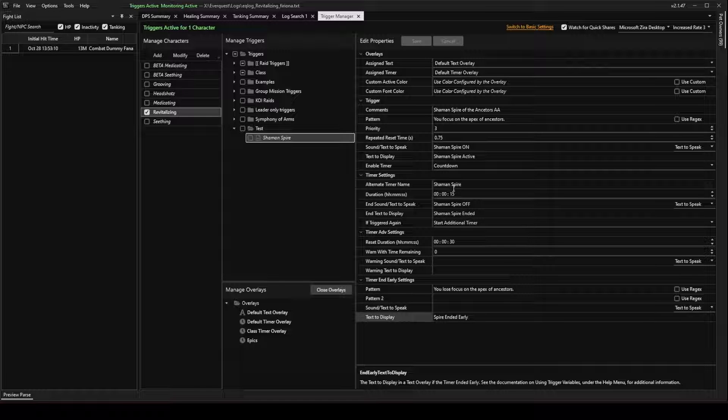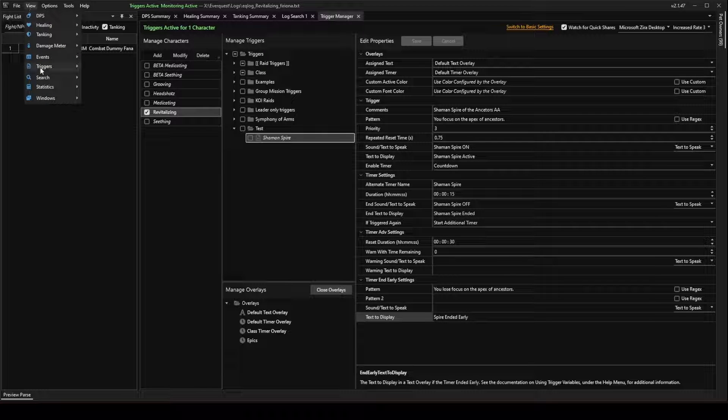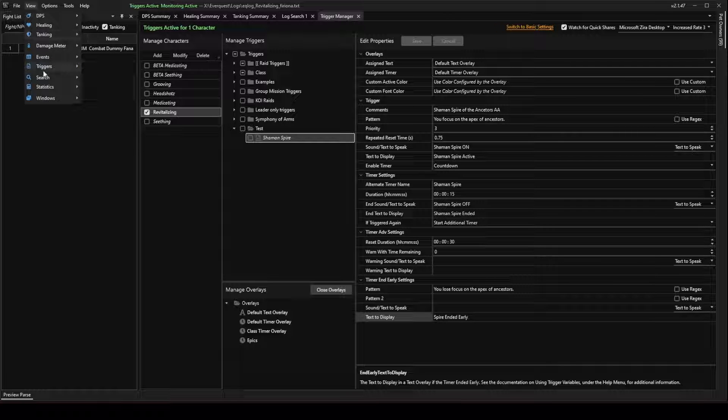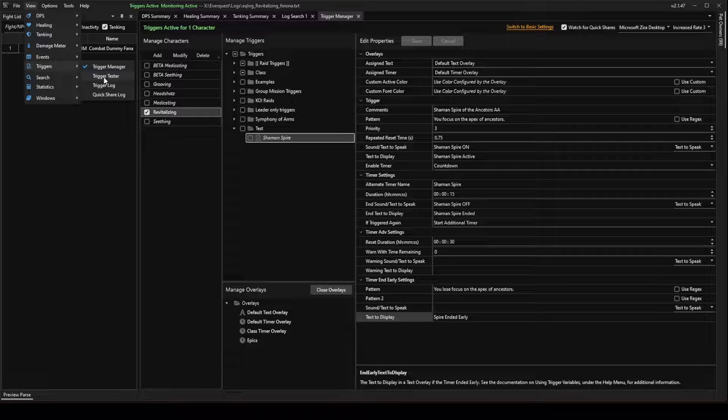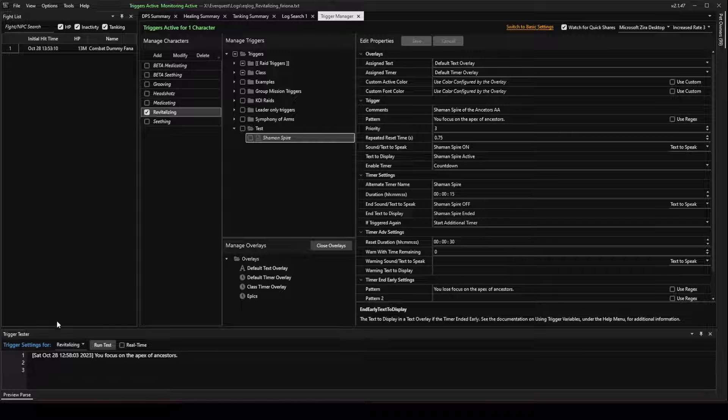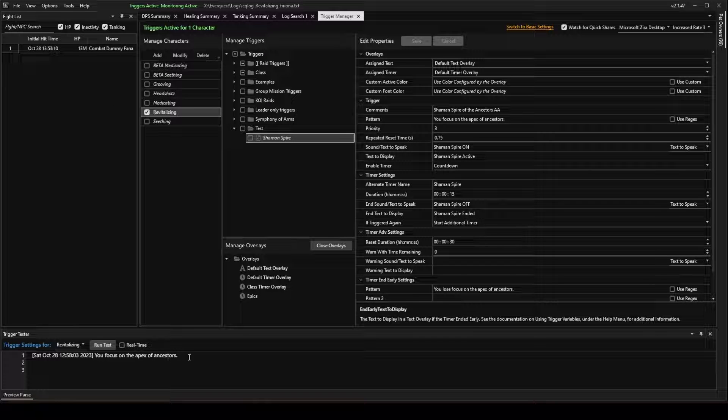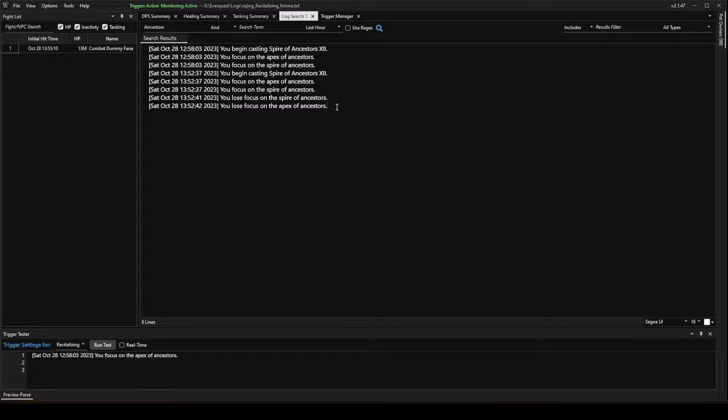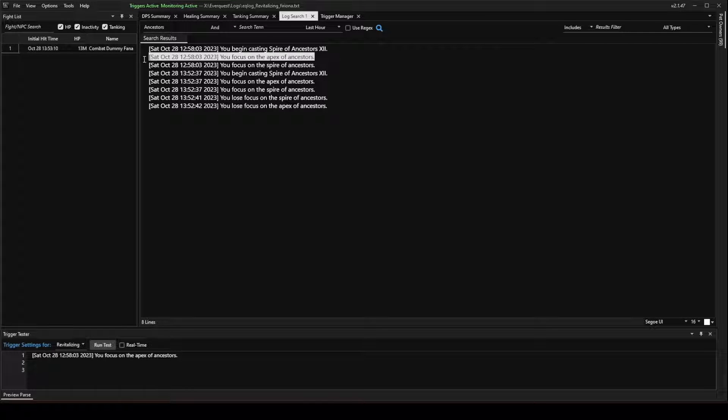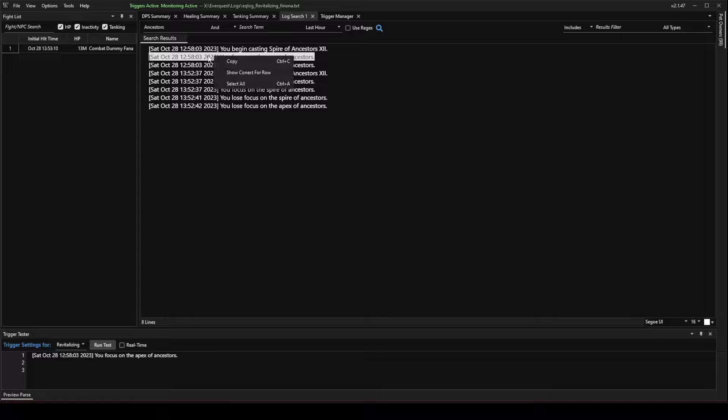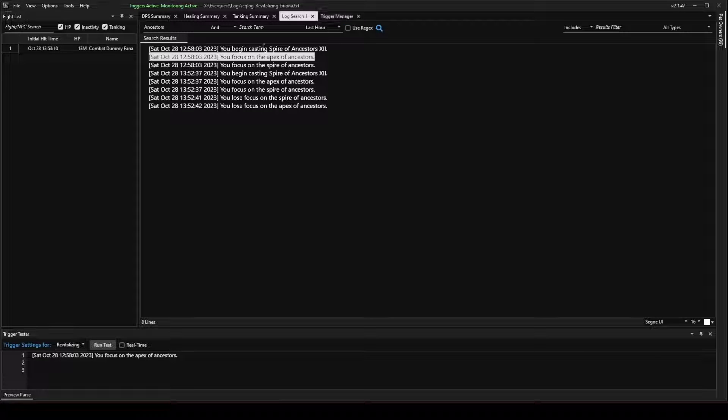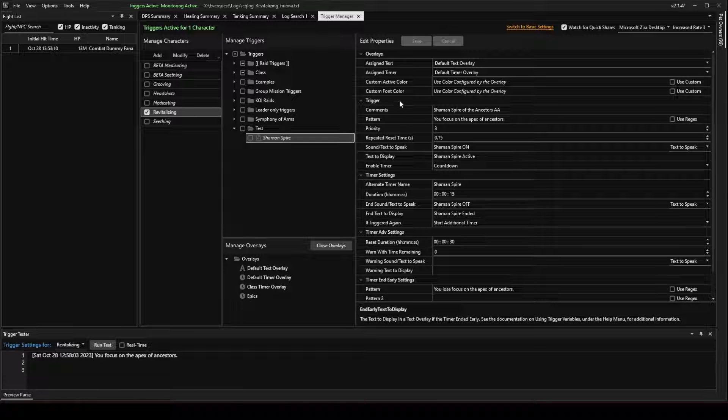To test this trigger, the developer added this handy tool under View Triggers Trigger Tester. This opens up this panel down at the bottom. And what you can do is copy from your log file the phrase that you need with the timestamp. You need that whole line. Copy that.